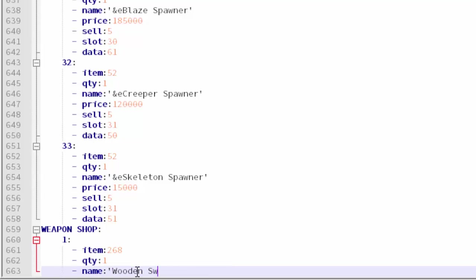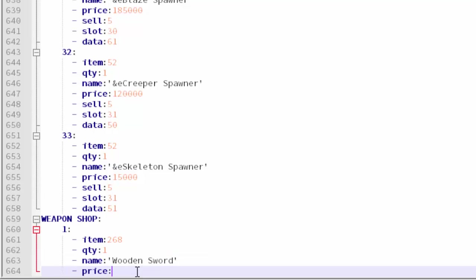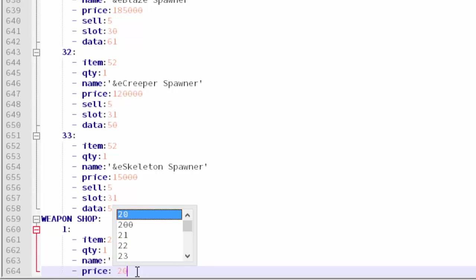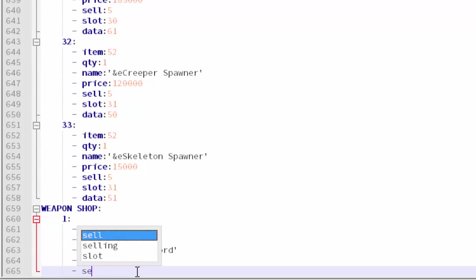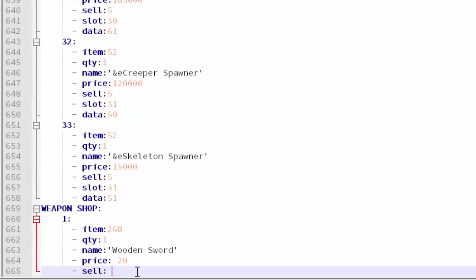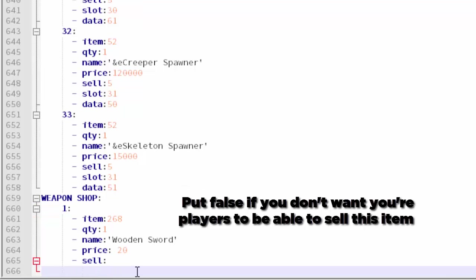If I wanted to, I'd use a color code but I'm not going to. I'm just going to type wooden sword. Make sure you have the quotes with it too. Here's where you type your price. I'm just going to go 20. 20 sounds legit for that. Then sell. You don't actually have to have a sell price if you don't want your players to sell these items. You can just leave it blank if you want to. I'm going to go ahead and do that.